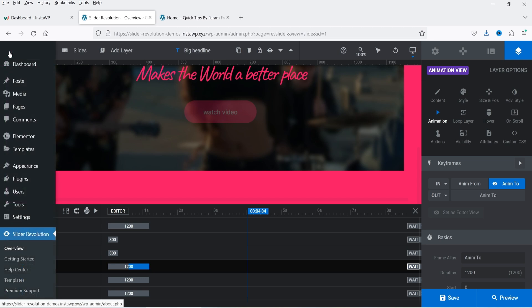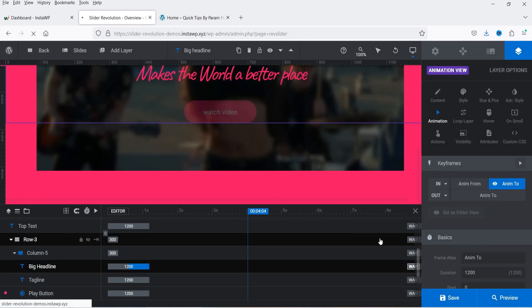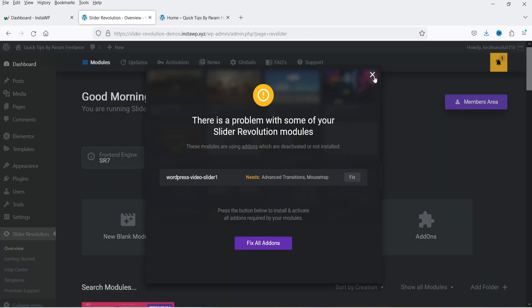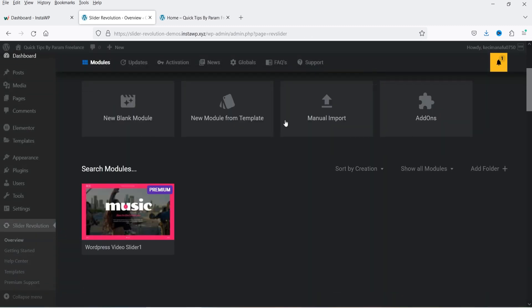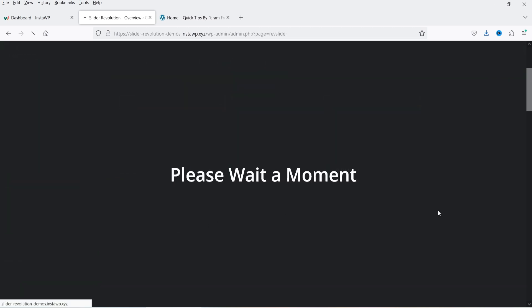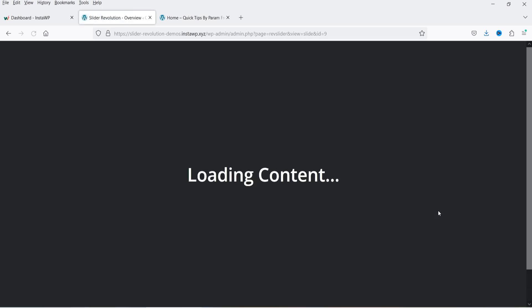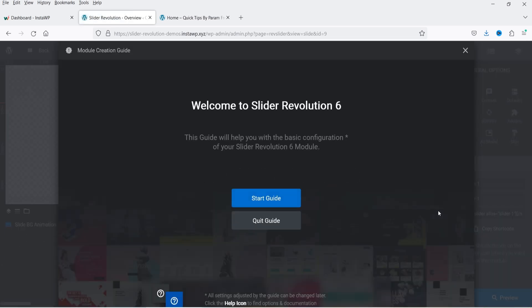Let's go back to the Slider Revolution overview and close the pre-designed template. Now we are going to click on 'New Blank Module' — click on it and it will create a new slider with a blank module.